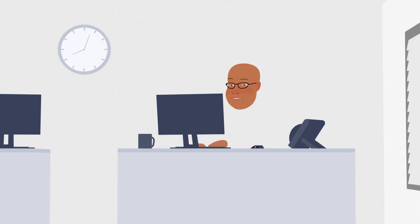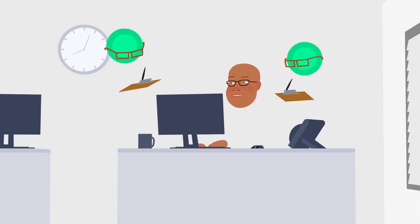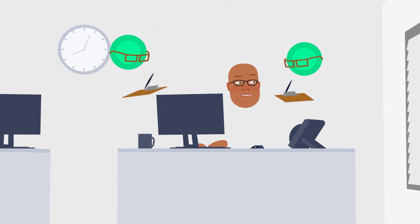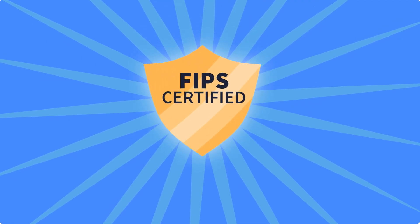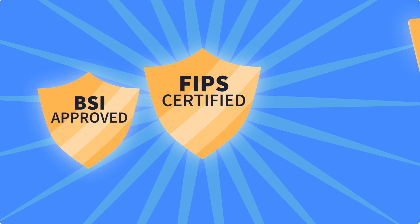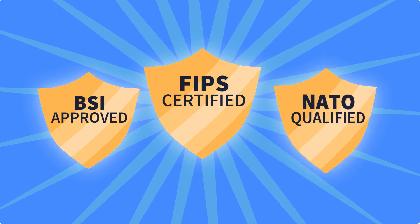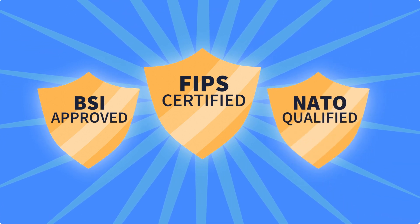What's more, with ConnectGuard optical, Garrett doesn't need to worry about compliance issues. It's FIPS-certified, BSI-approved, and qualified to carry NATO-restricted data.